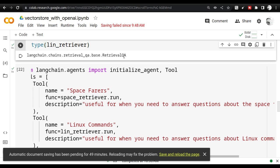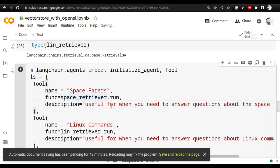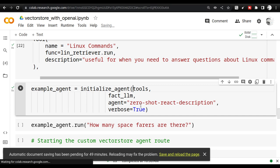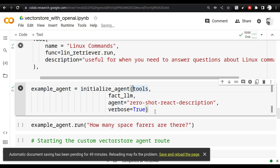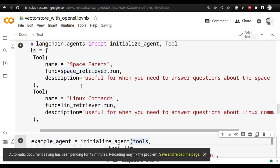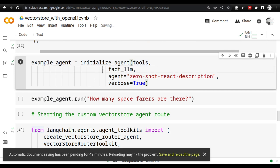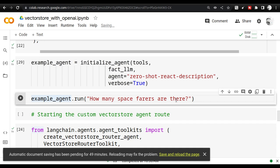You can also use a tools object with the `run` command — that's a separate topic covered in another video linked in the description. After creating the tools, I initiate the agent with zero-shot-react-description so it reads descriptions and calls the appropriate retriever. Now I execute it with the question: 'How many spacefarers are there?'